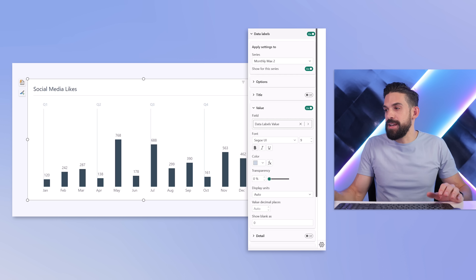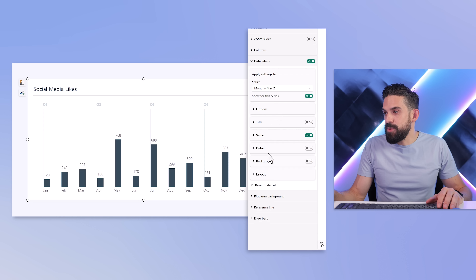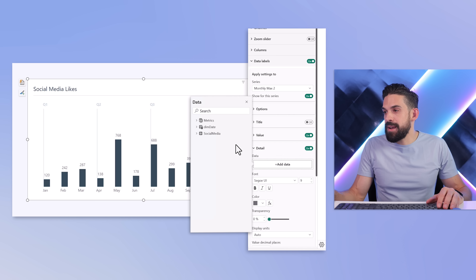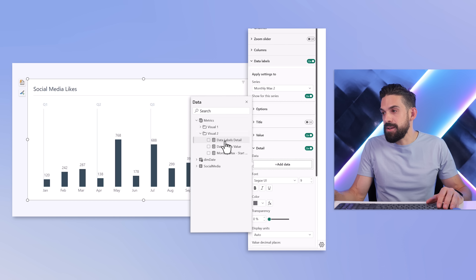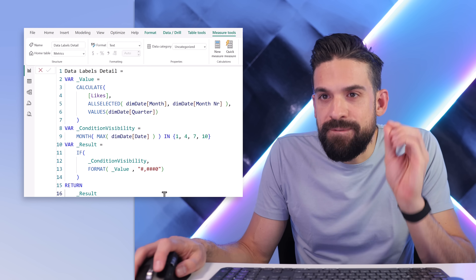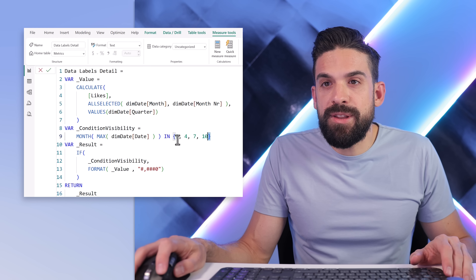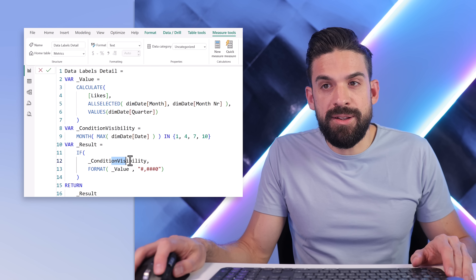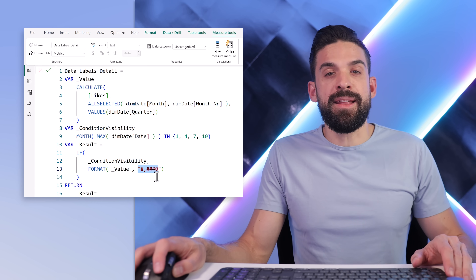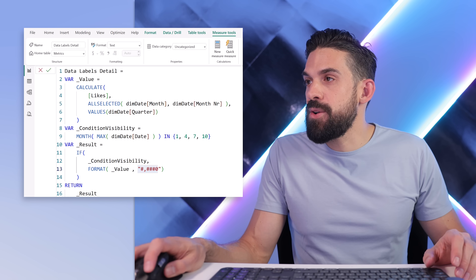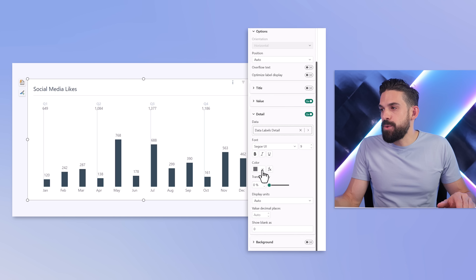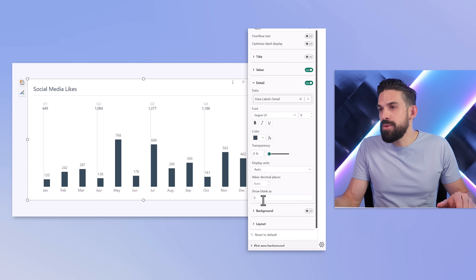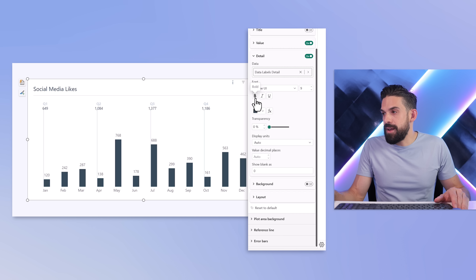Now I can add more information using the detail option — enable it and click on data. I created a new measure called data labels detail, which returns the quarter total value under the same condition and formats it accordingly. Go back to formatting options — change the detail values to dark blue and make them bold. Then for the normal values showing the quarter, set the same dark blue color and make them not bold, a little bit smaller.